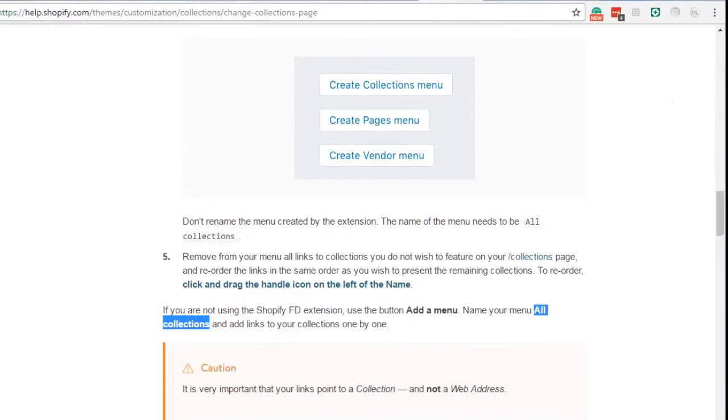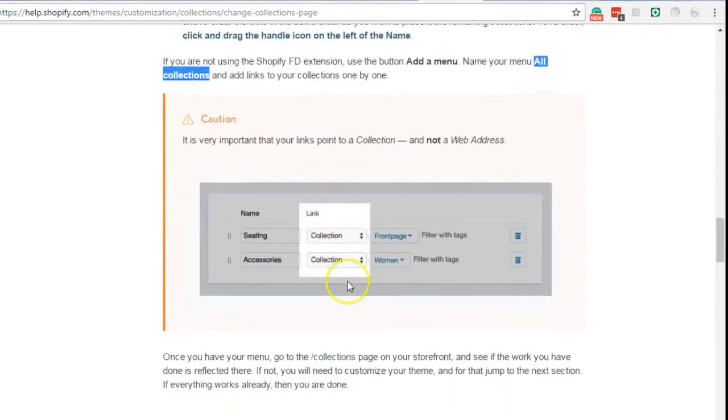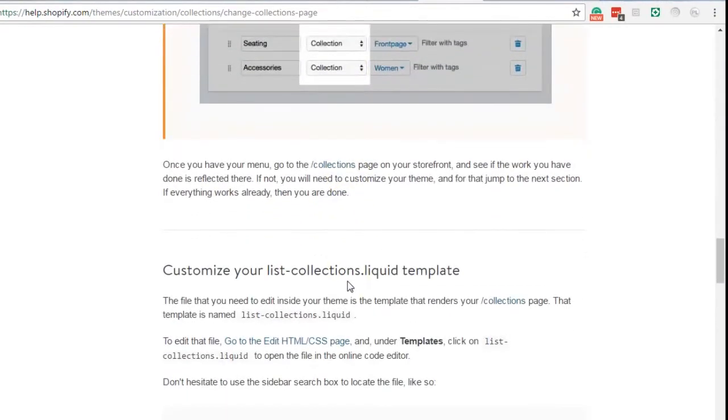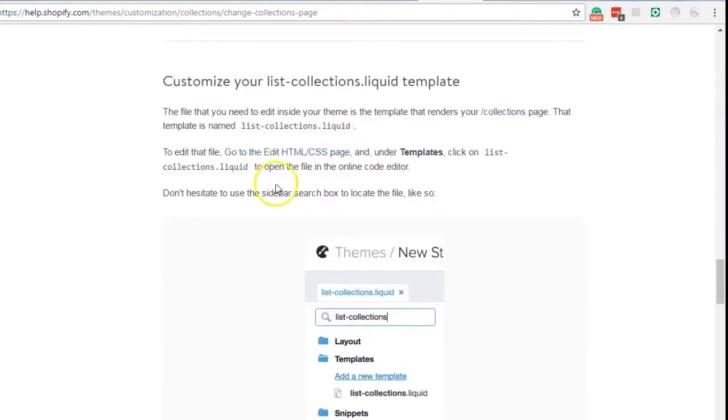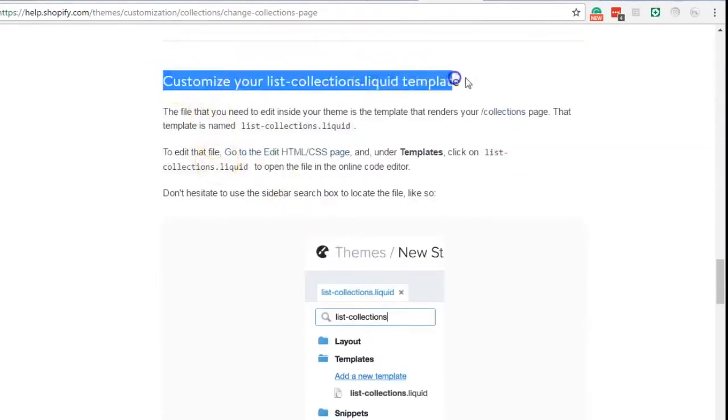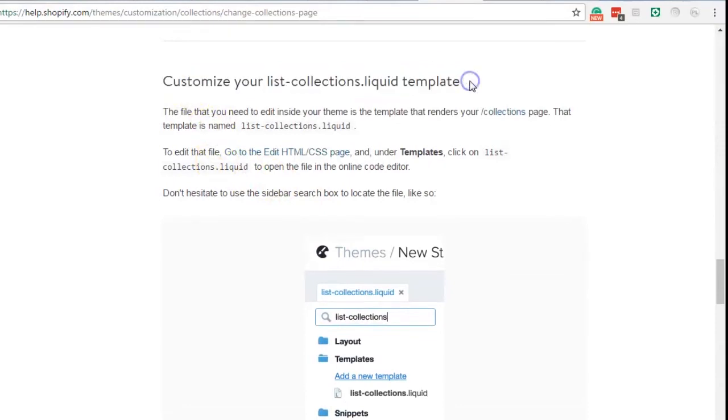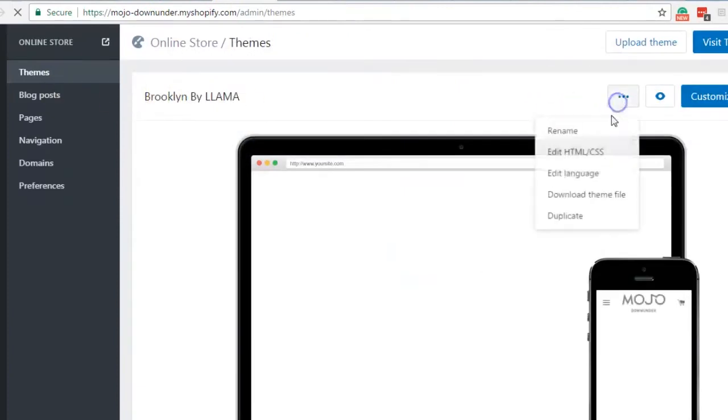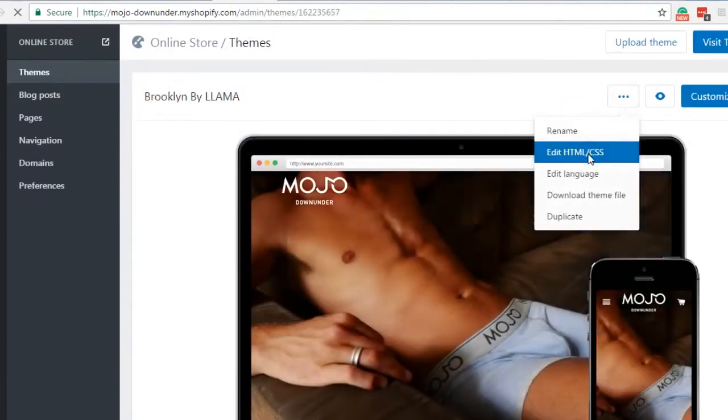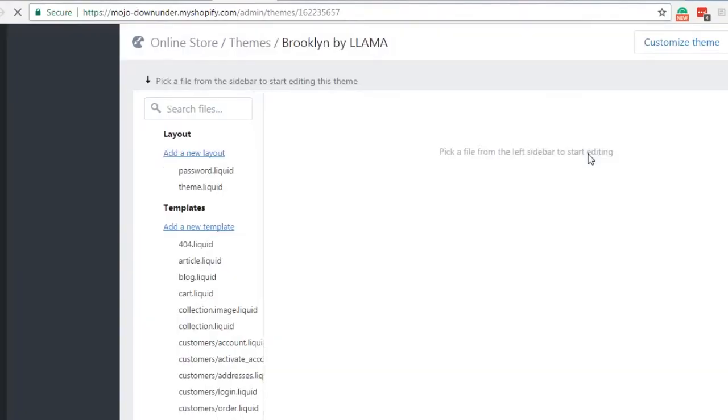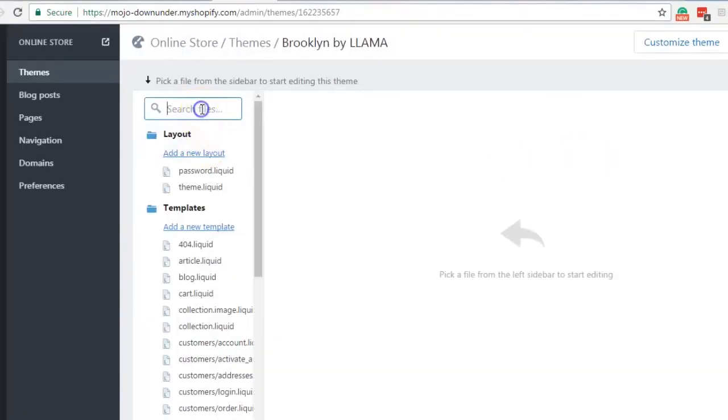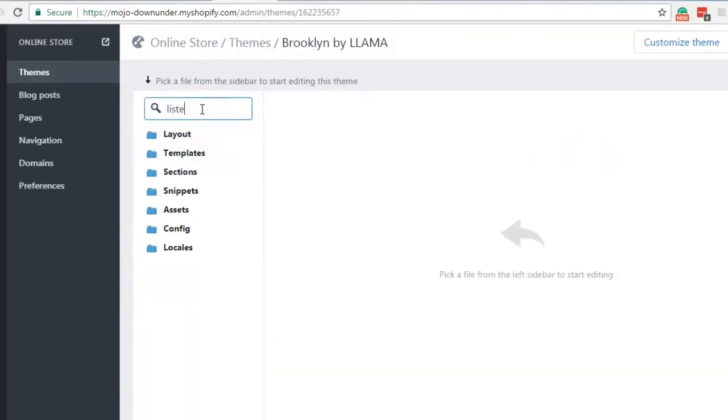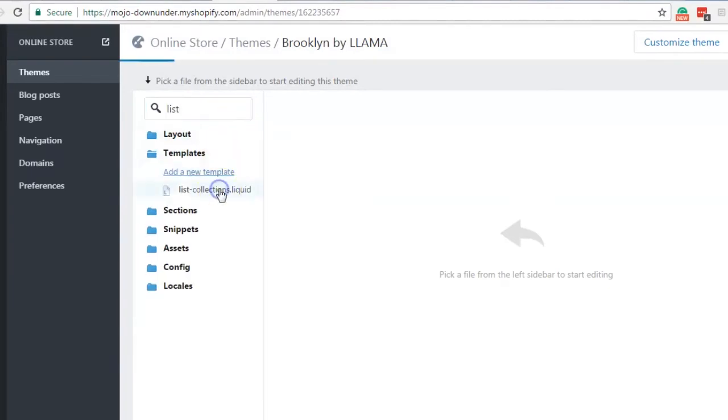So let's go back to the instruction and the next step is to open the list-collections.liquid file. So go to your theme and edit the code. Type in the search box 'list' and there it is.